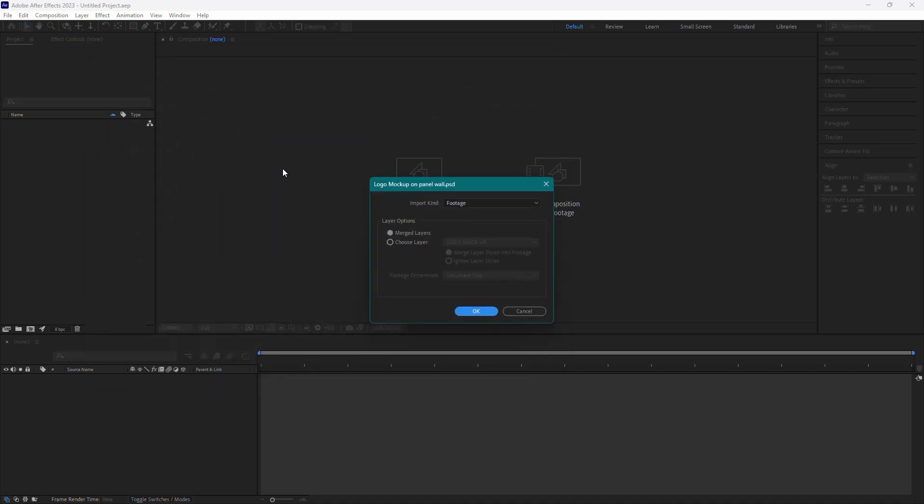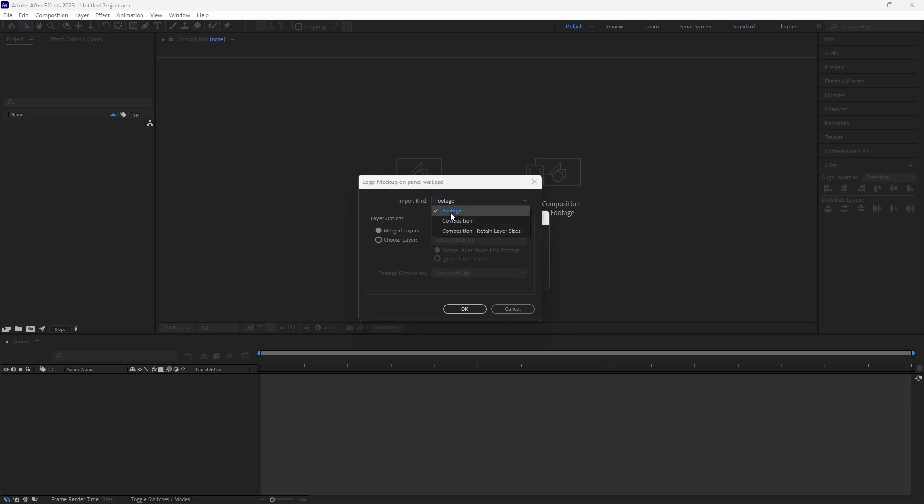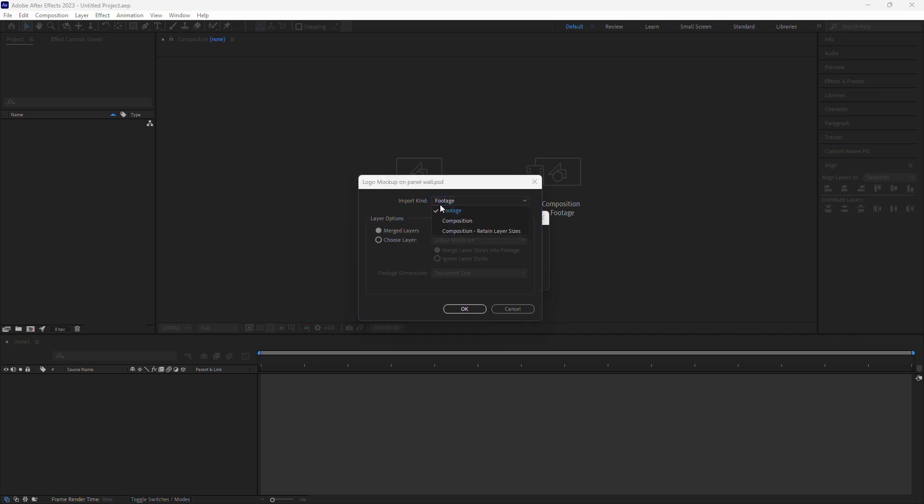After selecting the file, you'll see an Import Options dialog box. Here you have a few choices. Under Import Kind, you can choose how you want to import the PSD file. You can either choose Footage or Composition.